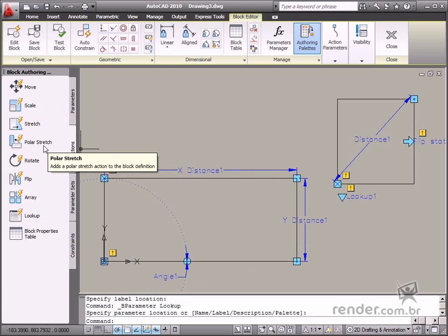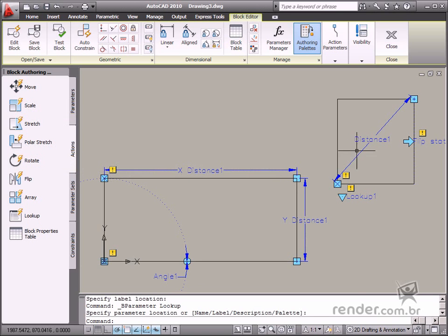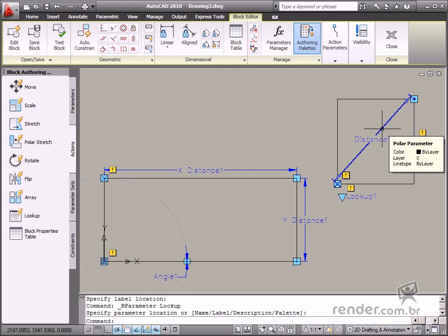The Polar Stretch action is another way to change the block size. This action only works with the Polar parameter.